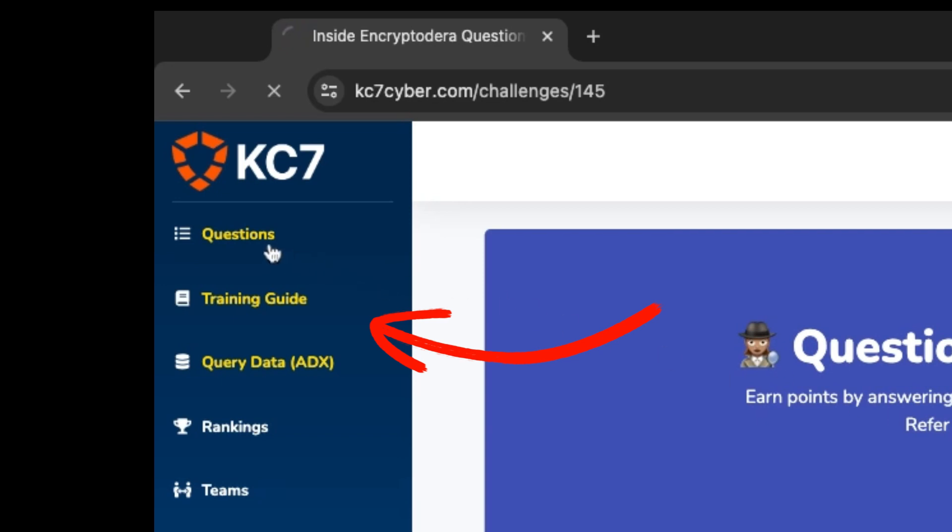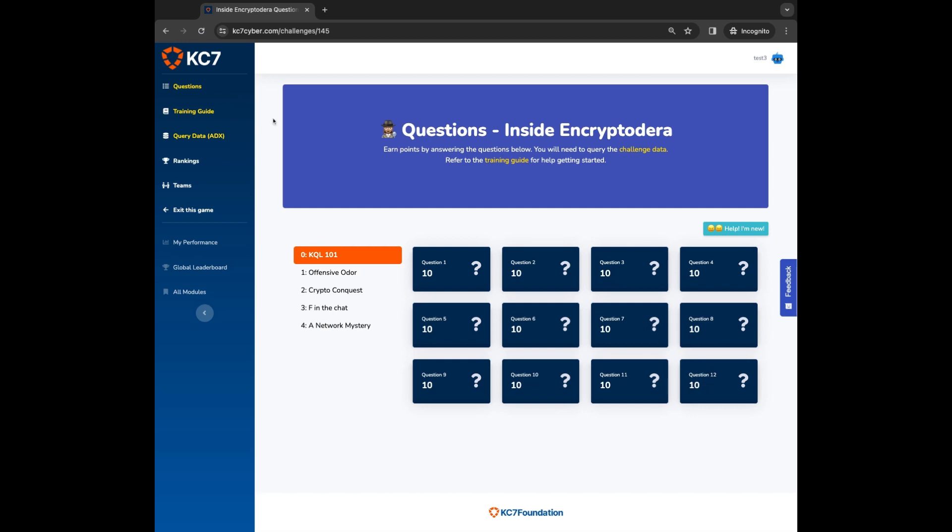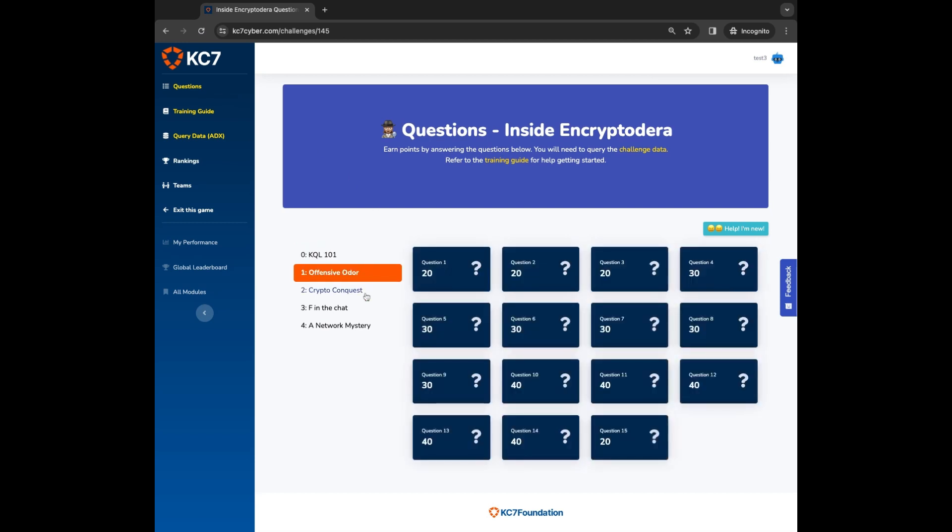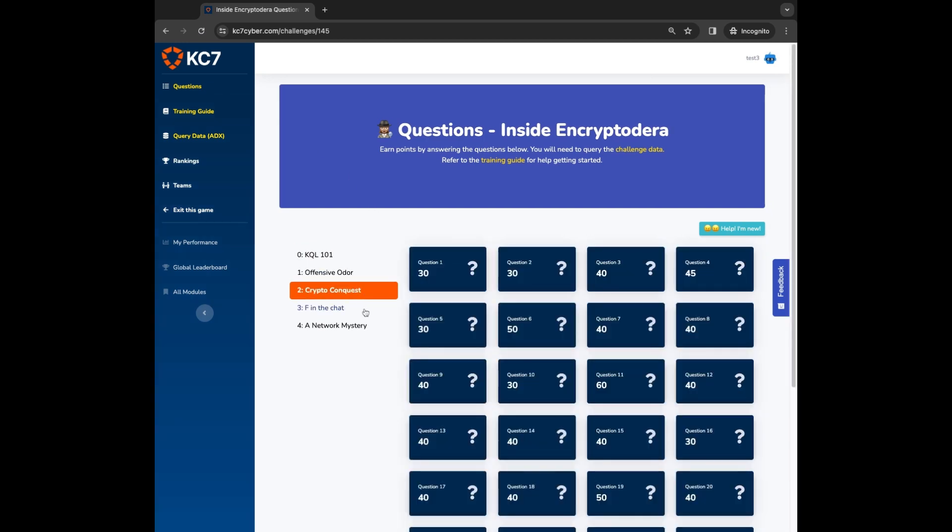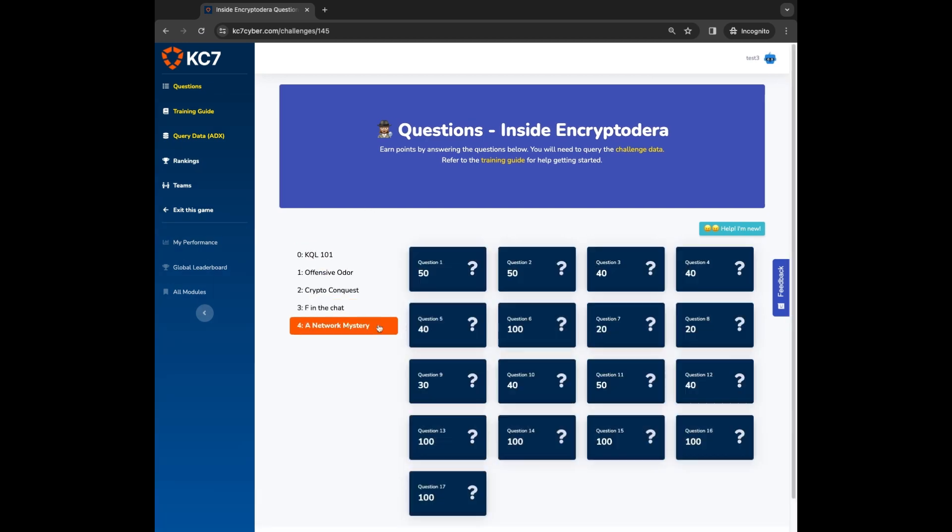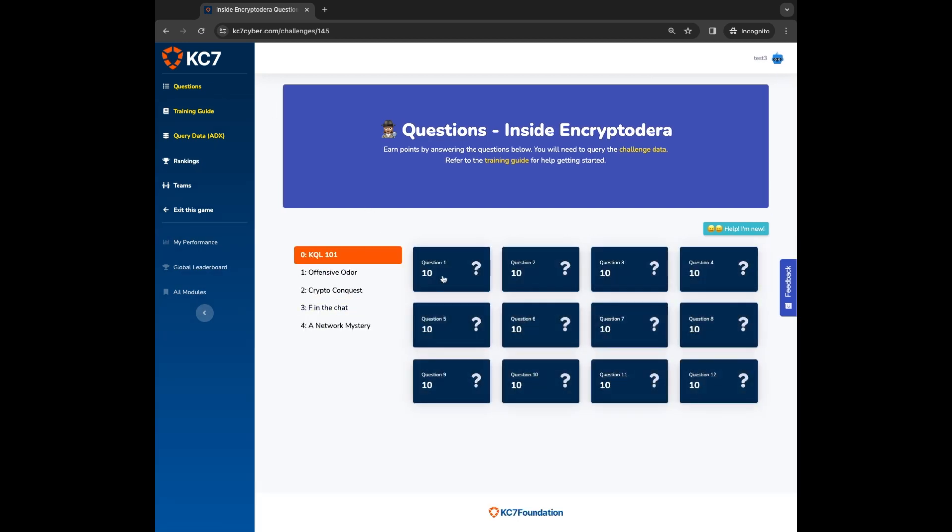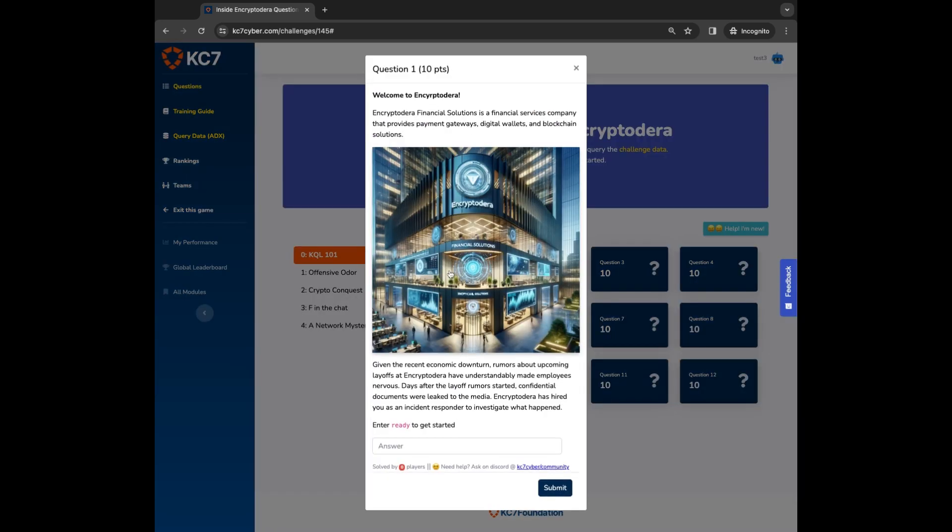Questions for the game can be found on the questions tab. In each game there are multiple sections you can click through. You earn points by clicking on a question to get more details and then submitting the right answers. You can submit answers as many times as you want. There are no penalties.